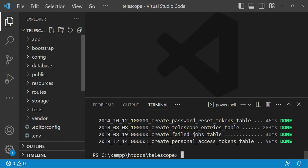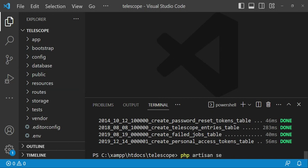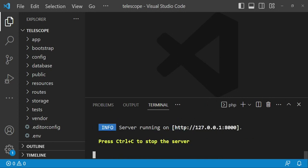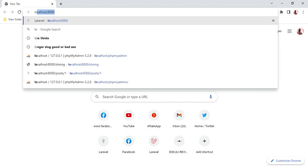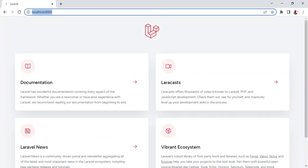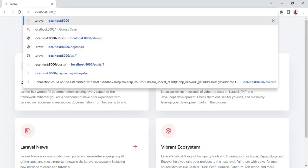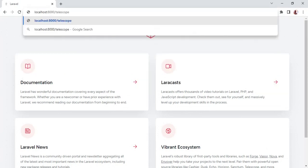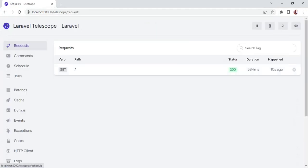Now I would like to do one small thing to illustrate what Telescope does. First I'll run php artisan serve to start our application. We are going to visit localhost:8000, and then I'll also visit /telescope. Here, as you can see, we have Telescope open, and the first thing we can see is a request — the request we made to the Laravel landing page is already recorded here.